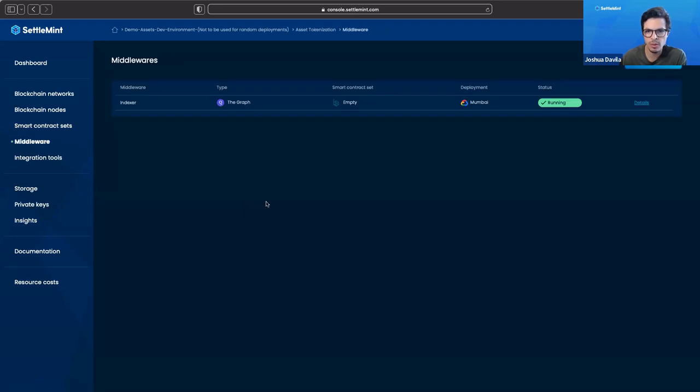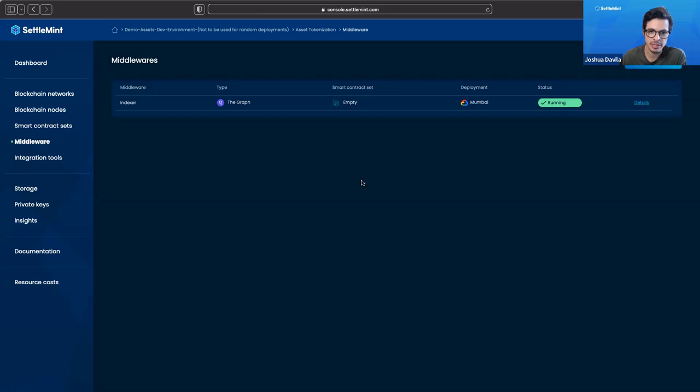If you go to the middleware, you see we have the graph running. This just helps us more easily query on-chain information for our front end.